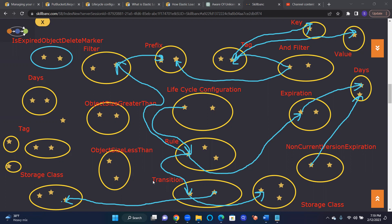So you need to understand this transition, storage class, current and non-current versions. Expiration can be mentioned in days and date. All those details can be found in the documentation, and based on the situation you can configure them. You don't have to remember everything. You can filter on tags, you can filter on prefixes, or you can combine. Or on basis of size also you can filter.